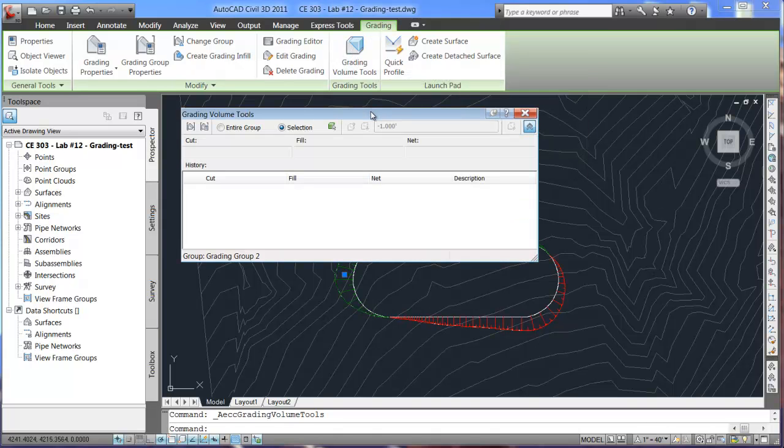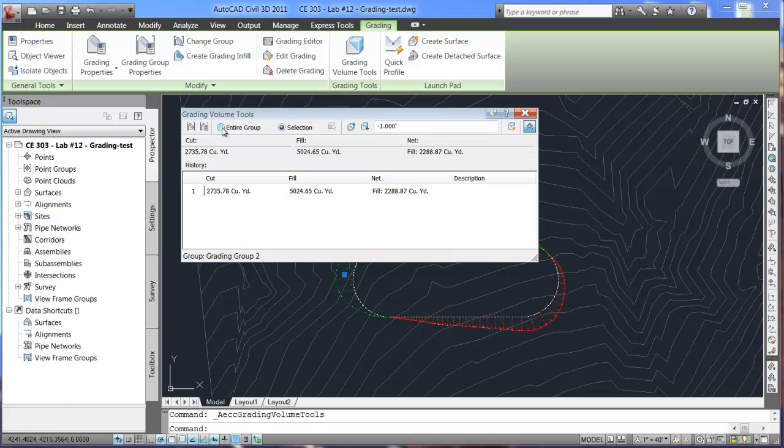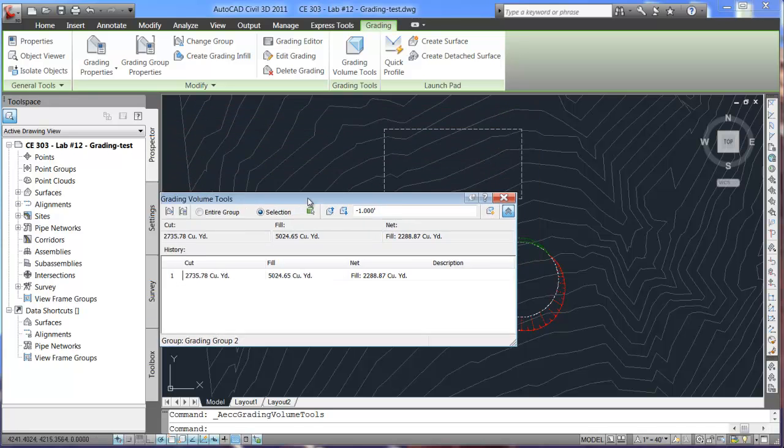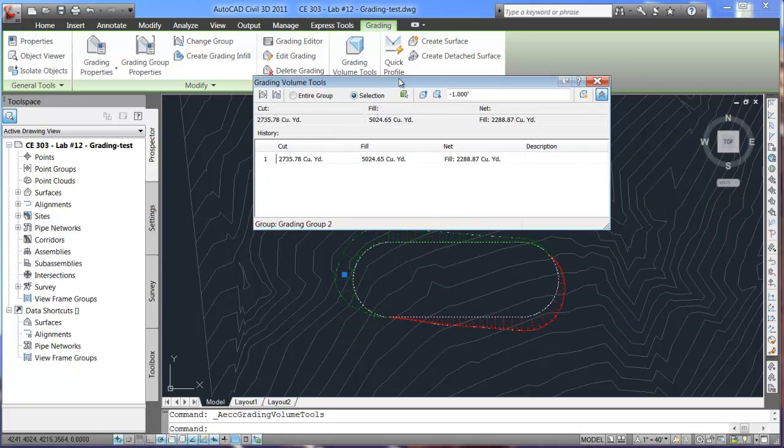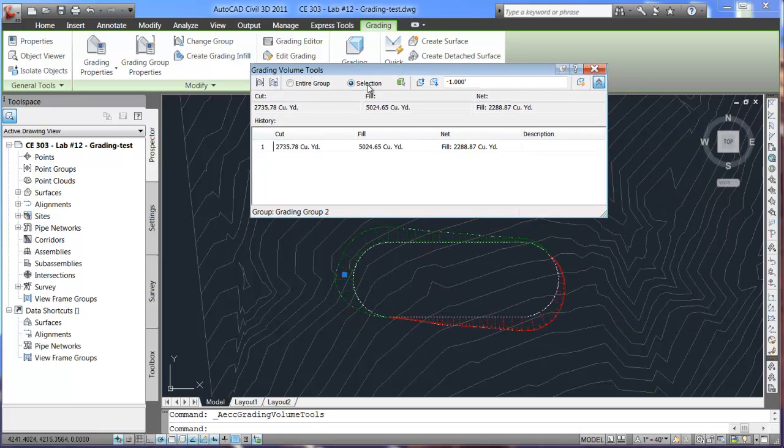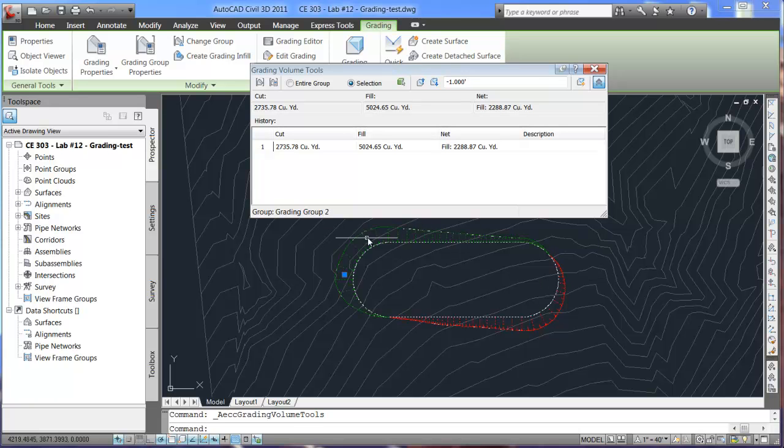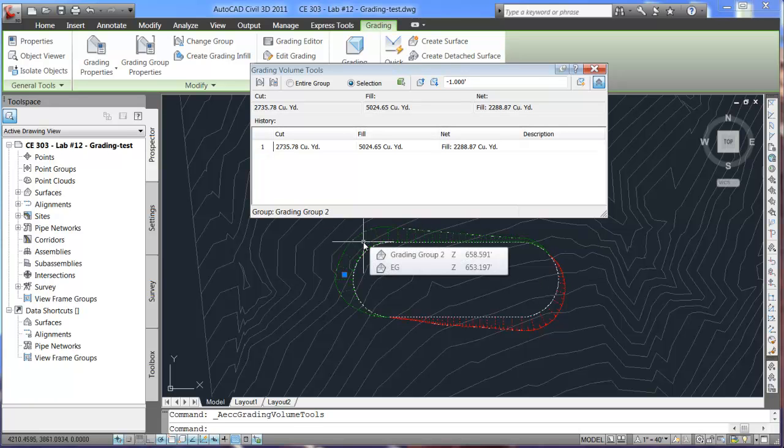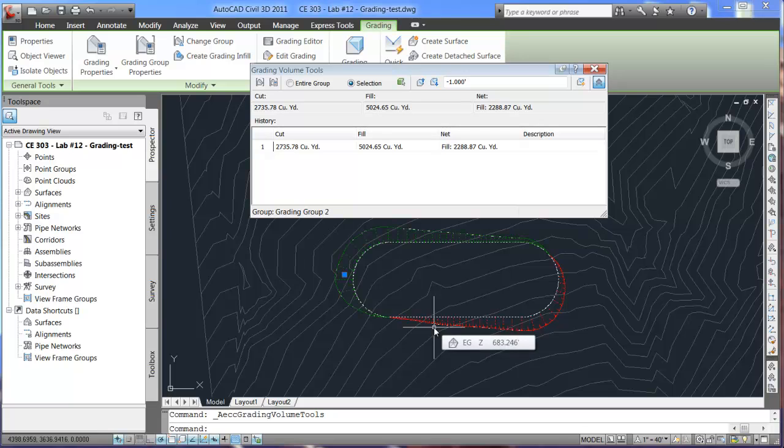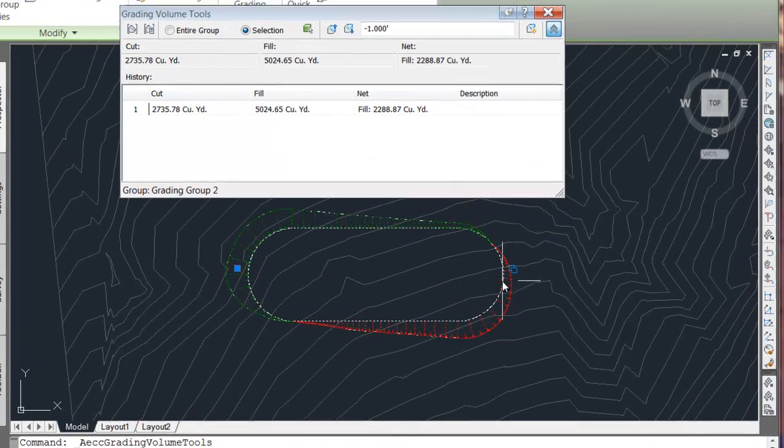Under grading volume, you'll need to select the entire group here within the selection. And this is going to show you for the cut and fill, cut we have currently 2,700 cubic yards and for fill we have 5,000 cubic yards.